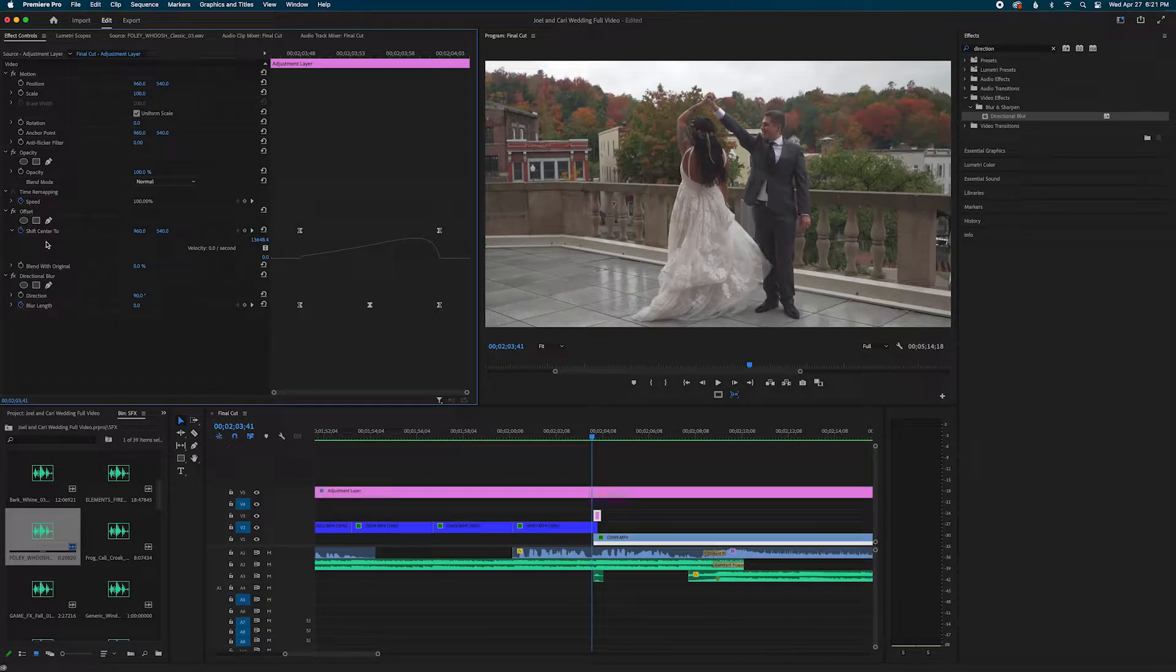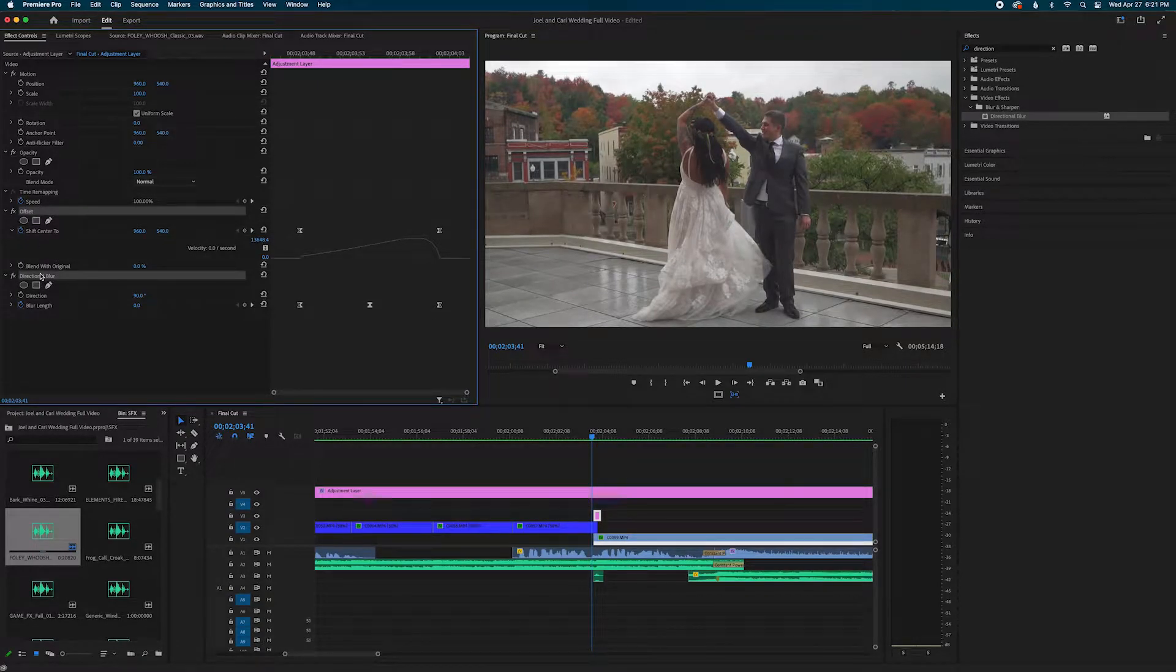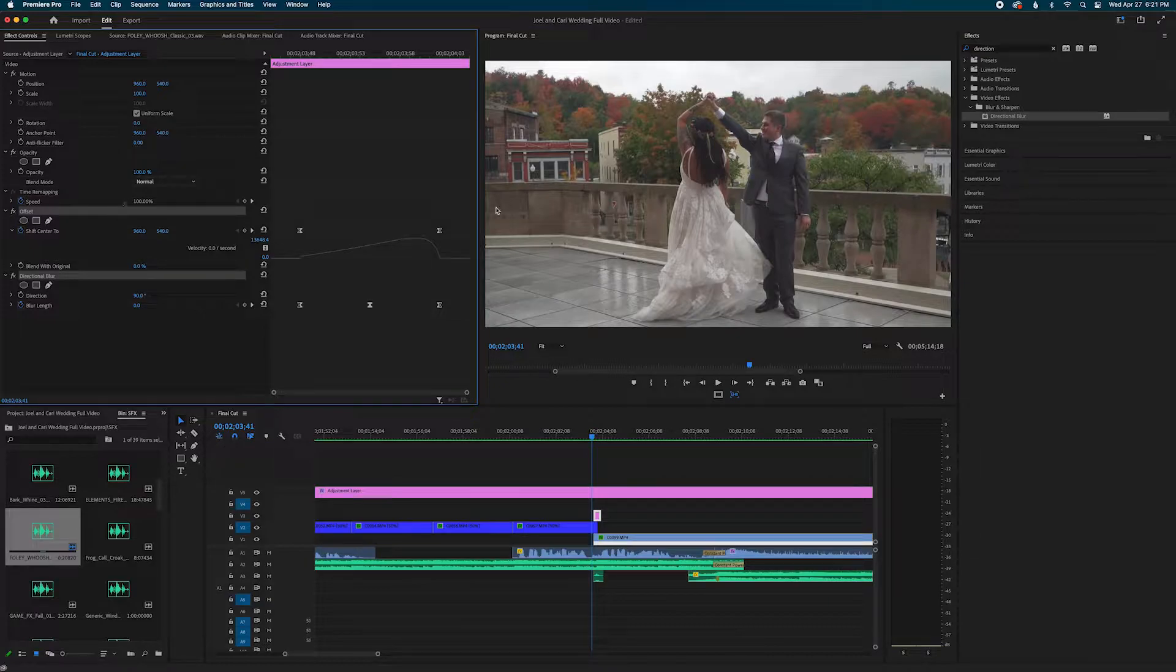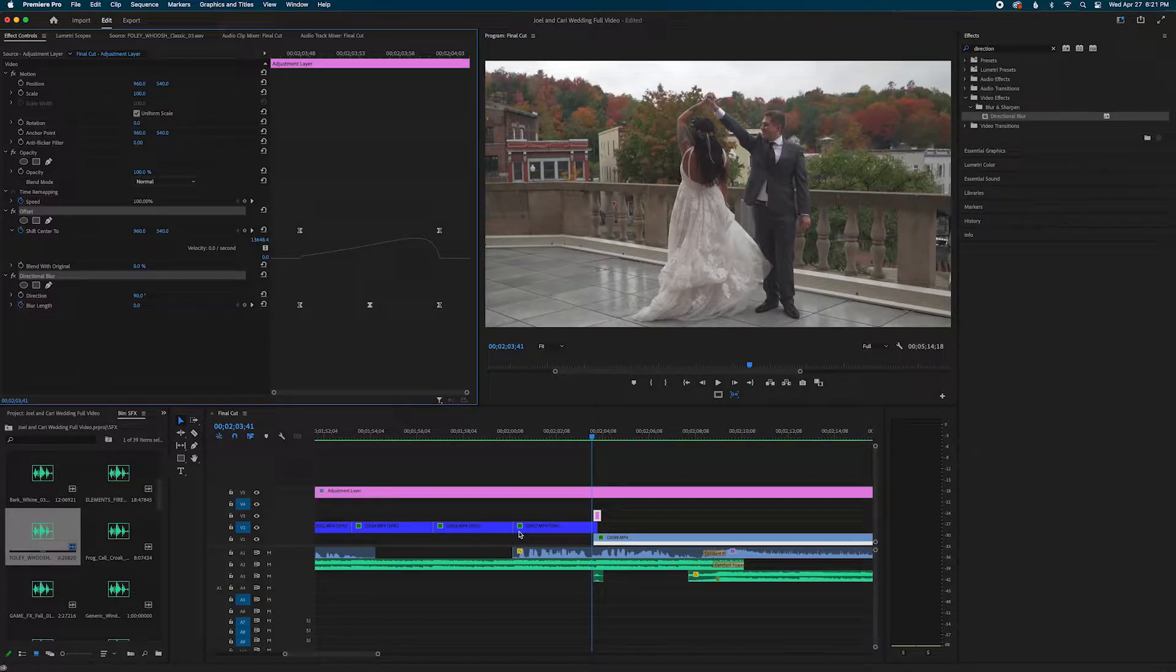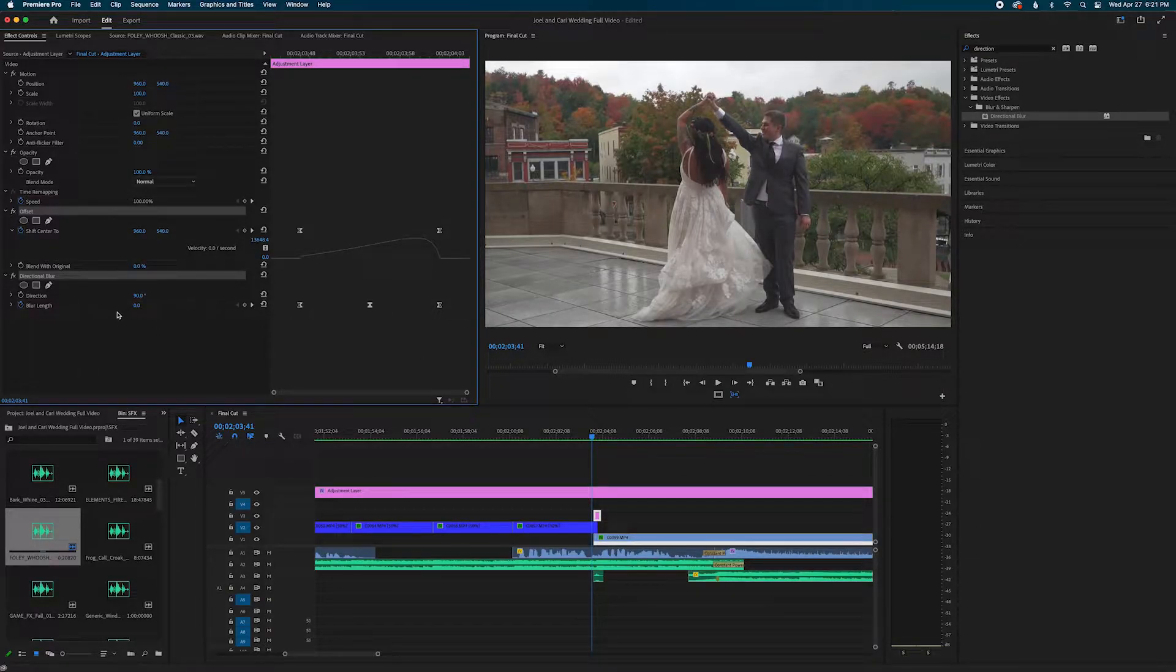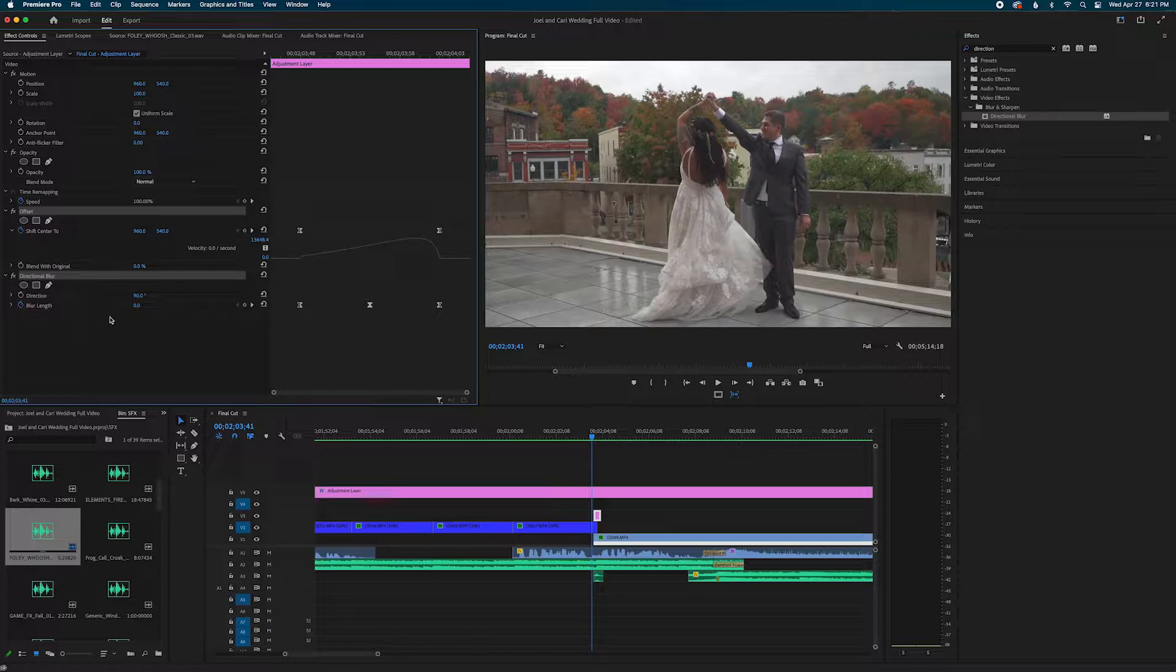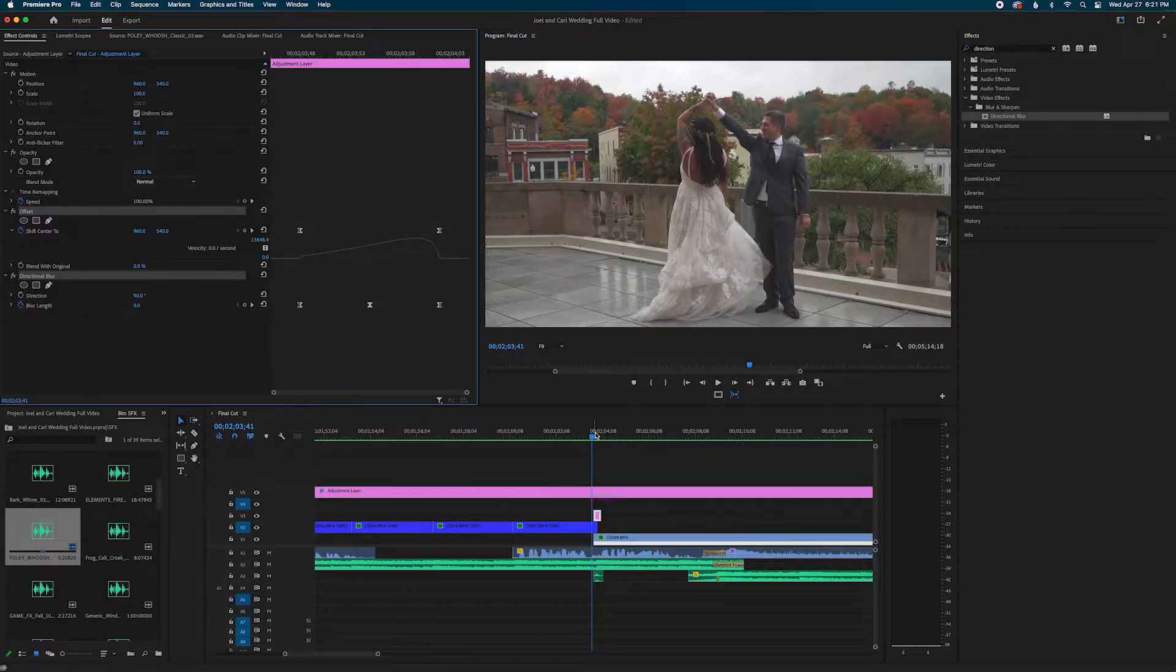What's cooking guys? Have you ever used a bunch of effects on a clip and it just took you so long to do and you actually want to save it so you can use it for later? Well, in this video I'm going to show you how you can create effects presets in Premiere Pro. Let's do it.